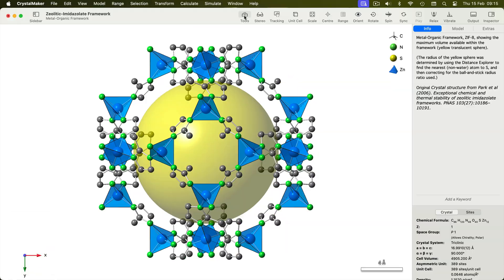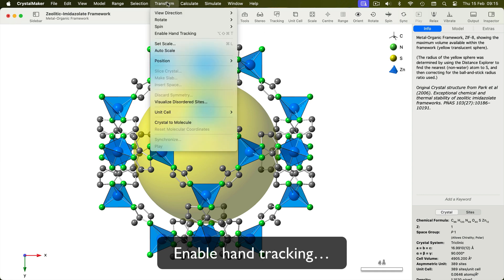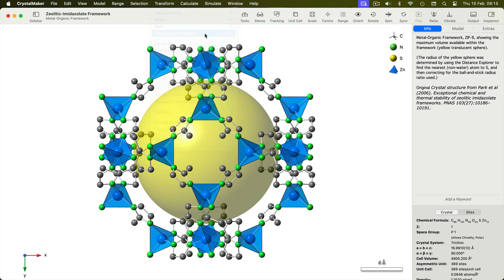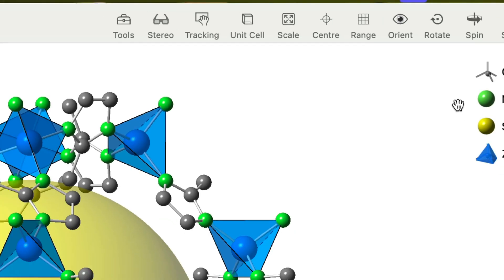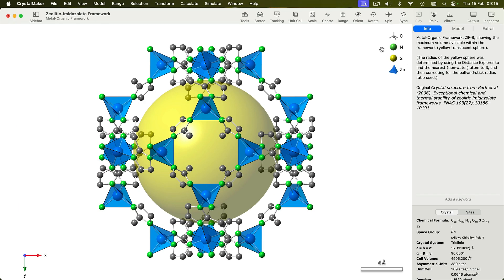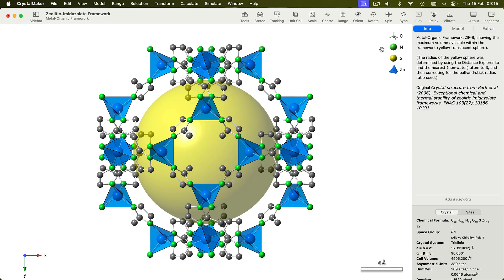To start, launch CrystalMaker and open your structure. Next, you'll need to enable the hand tracking. Choose Transform > Enable Hand Tracking. Alternatively, you can customize your toolbar by adding the Tracking button and simply click this to begin. If it's the first time you've used hand tracking, the program will need to ask your permission to access the FaceTime camera. Once you've agreed, you're ready to go.